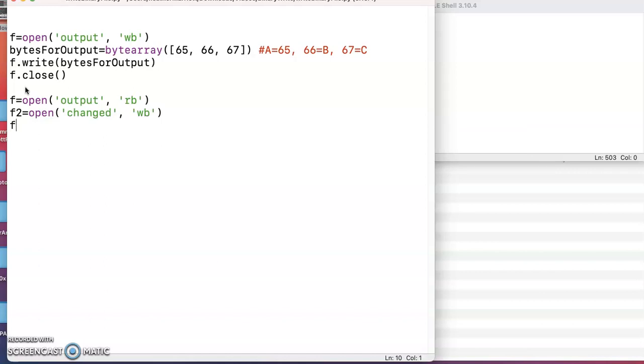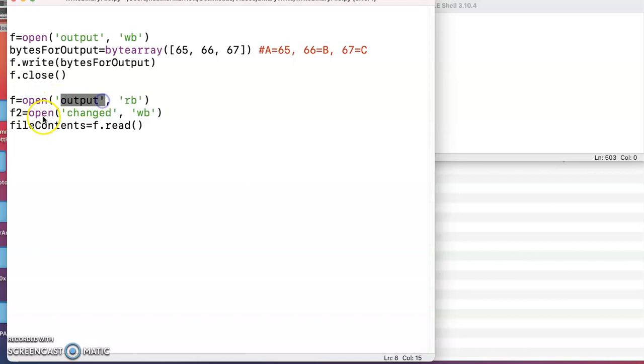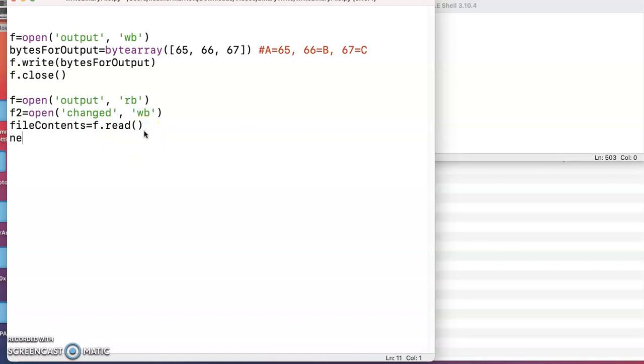So for my first file, my file contents, I'm going to put everything from that file output. So it's just the A, B, and C. I'm going to put that in an array or a list called file contents. And then I'm going to create an empty list, new file contents, and that's just going to be empty. We'll fill that in later.